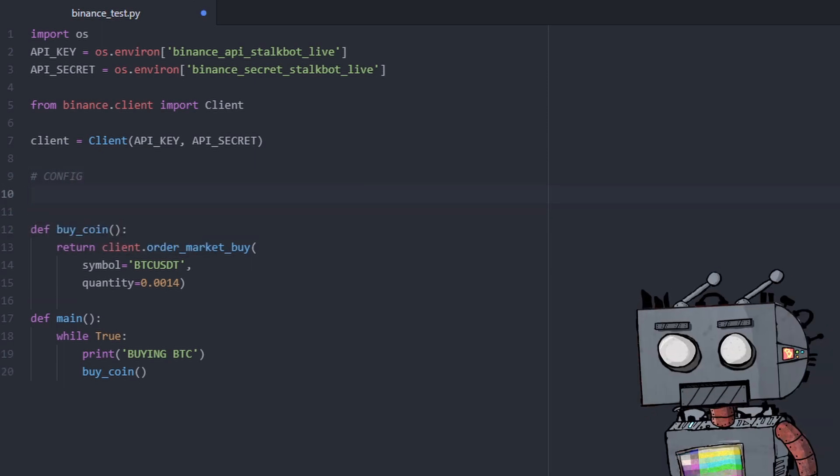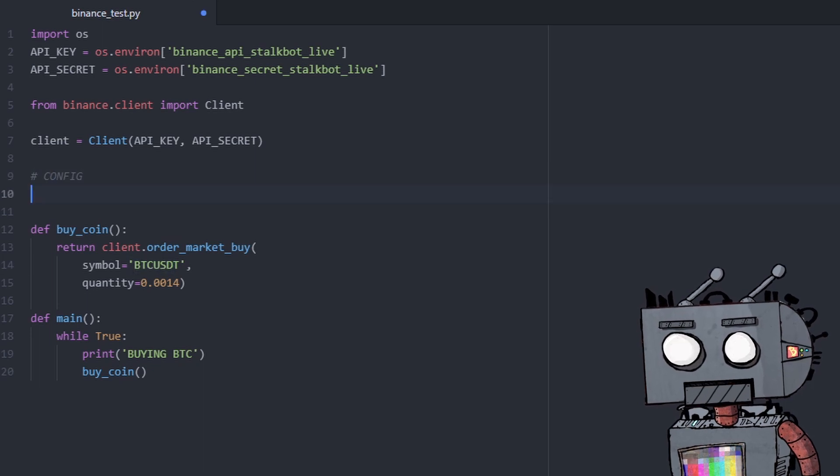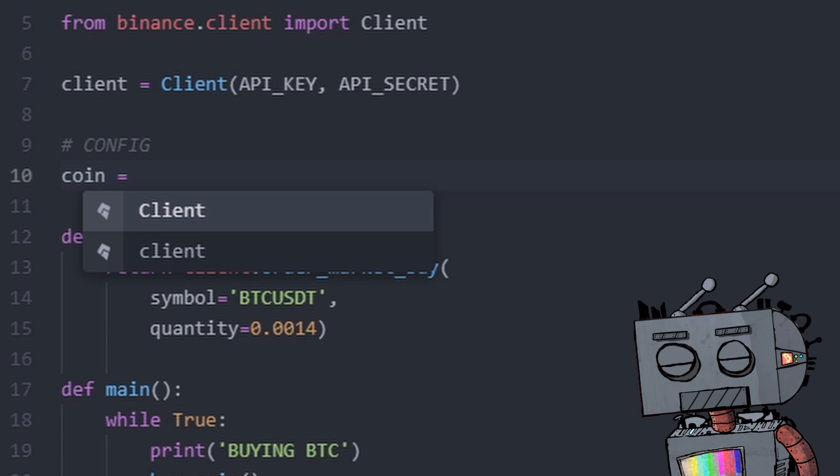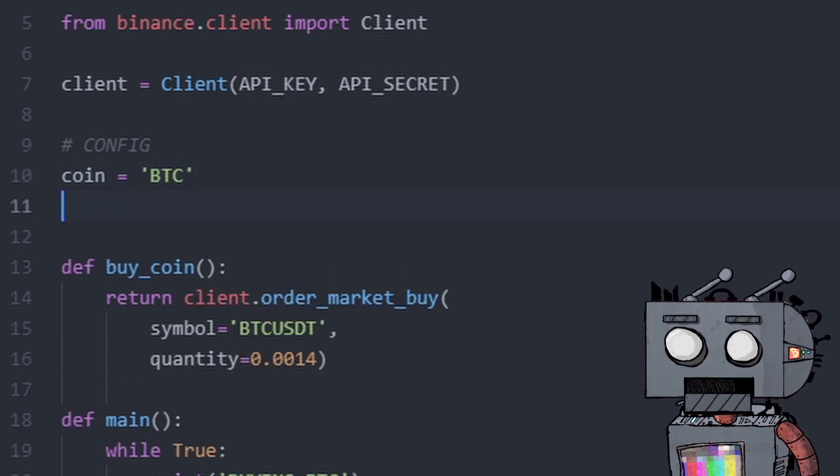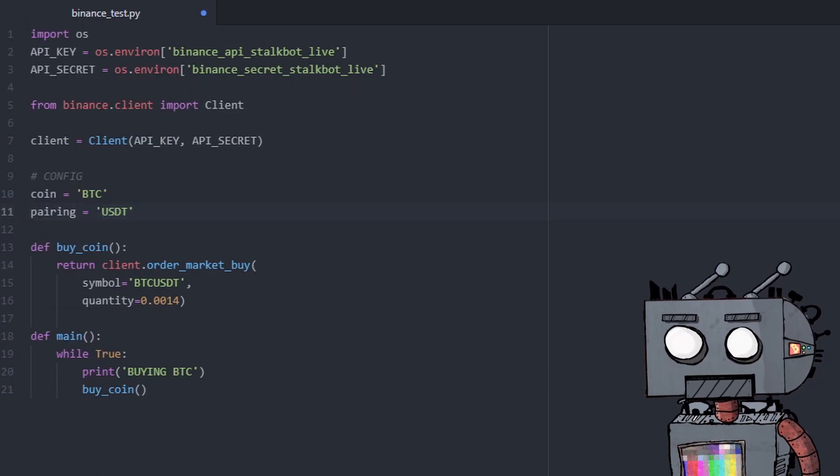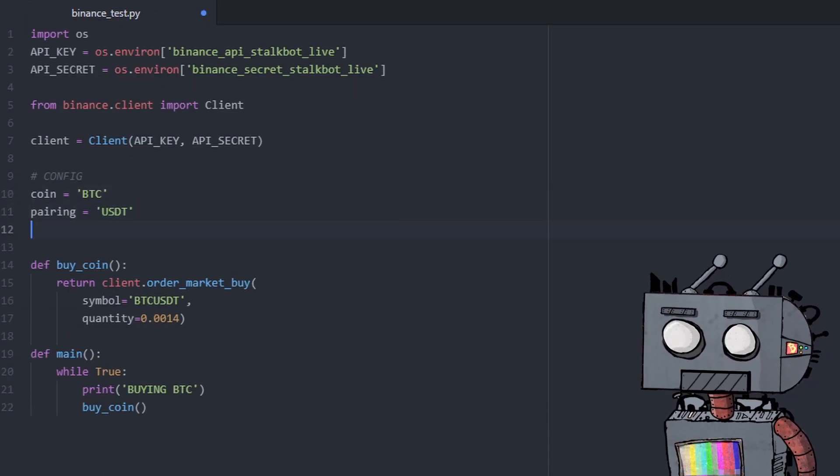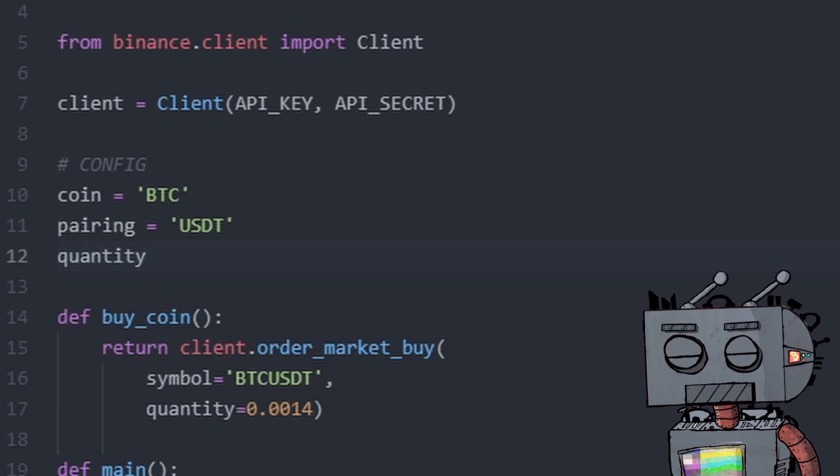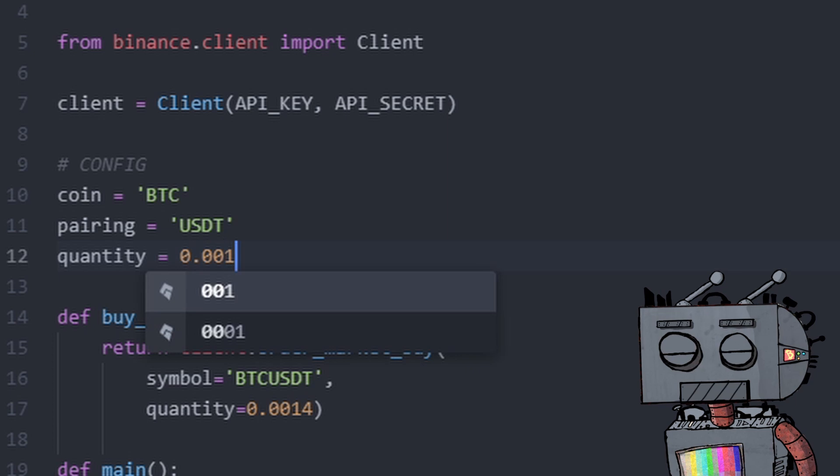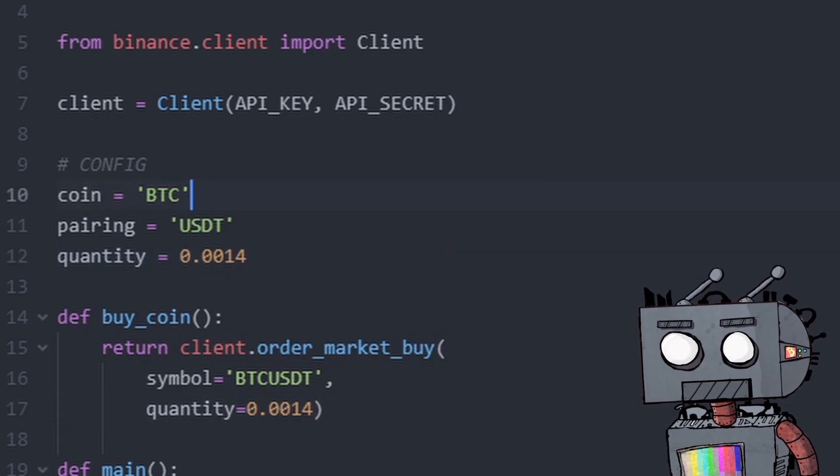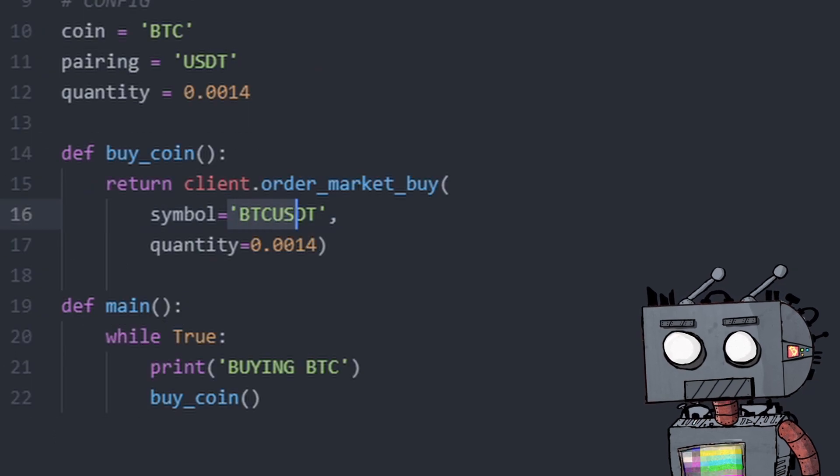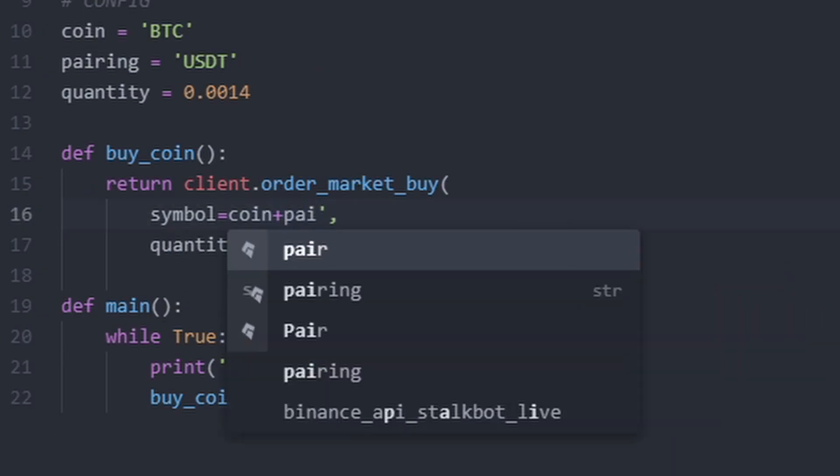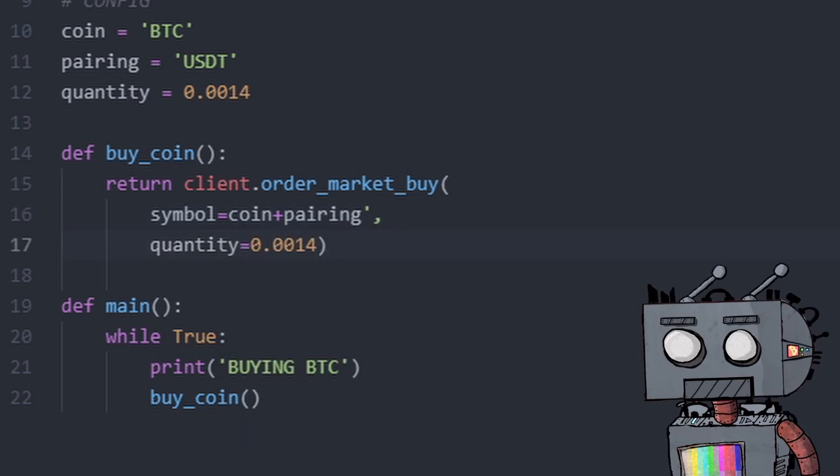So here we're going to replace this with a variable called coin. And that is going to be BTC and one that is called pairing with the value of USDT. We're also going to add another variable that's called quantity that right now will be equal to 0.0014. So what we're going to do here is replace symbol with coin plus pairing and replace quantity with quantity.